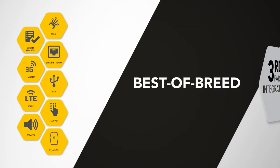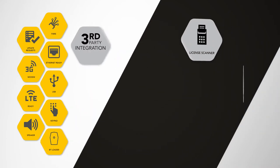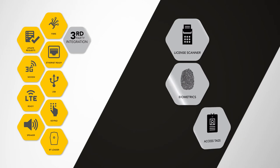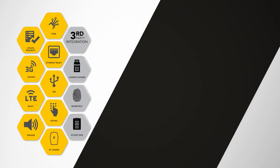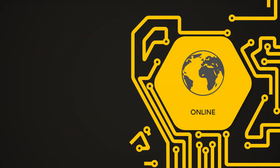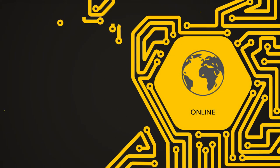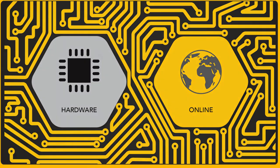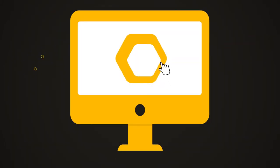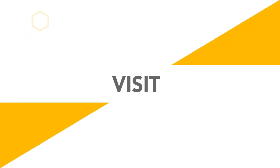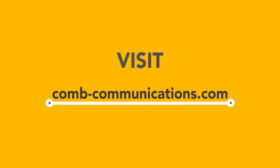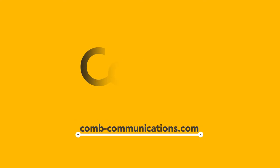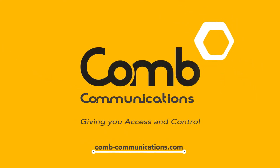A wide selection of best-of-breed third-party devices like license scanners, biometrics, and tags are supported. Comb Secure real-time management solutions, along with the associated hardware integration, is only a click away, providing a holistic access and control solution. Visit combcommunications.com and find out how we can give you access and control.